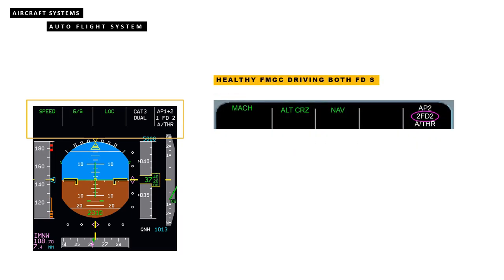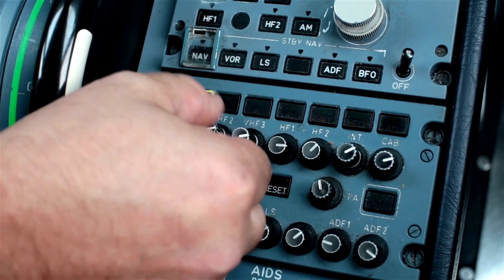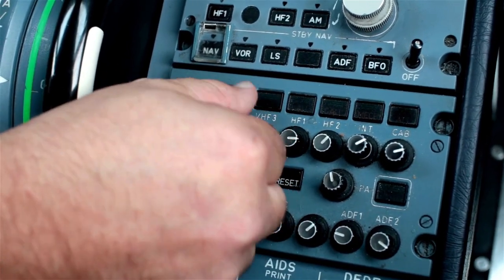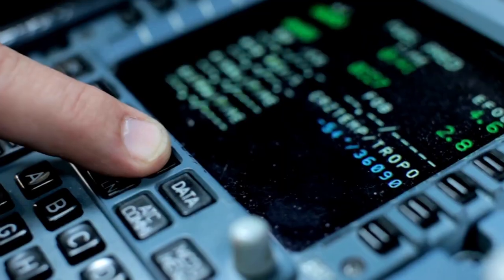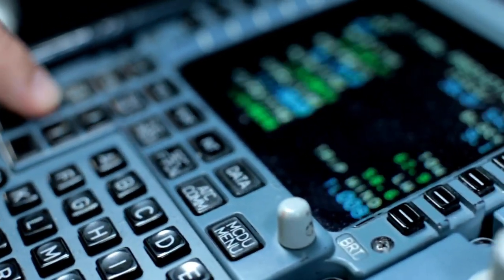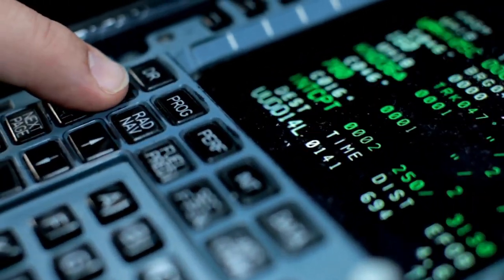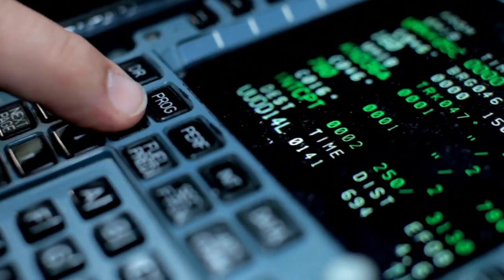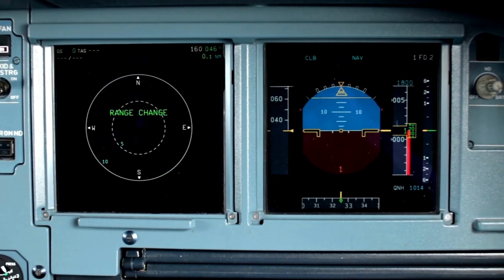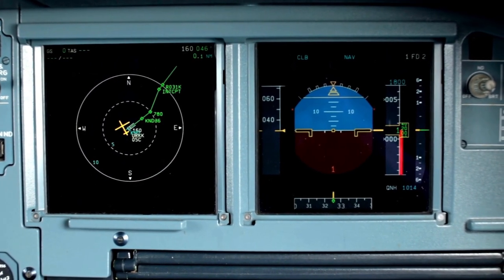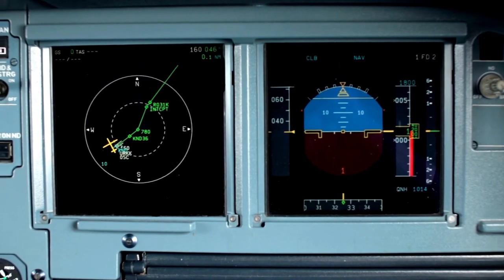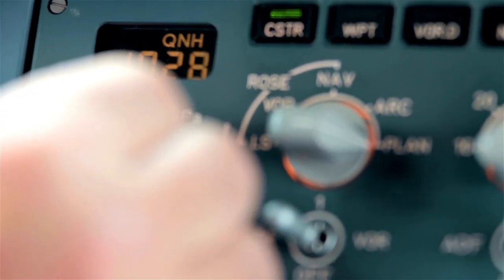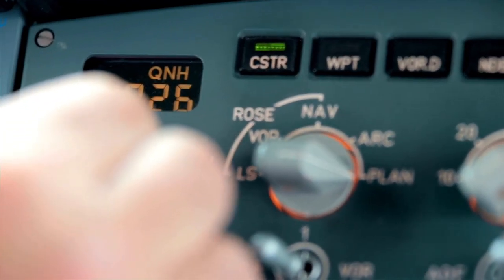The healthy FMGC also tunes the offside nav aids to restore the ND on the failed side. The range and mode must be set identically to that set on the healthy side. If an FMGC has a software problem, the FMGS will temporarily revert to single mode while the affected FMGC auto resets.